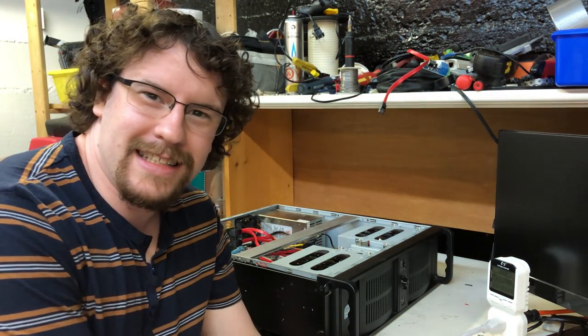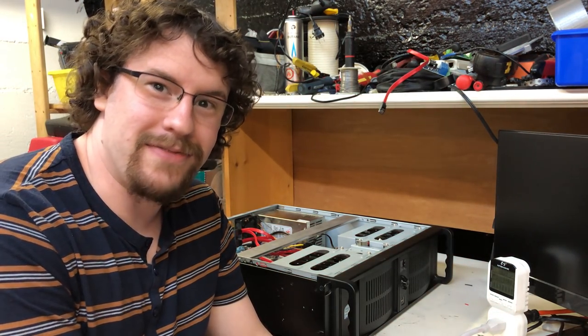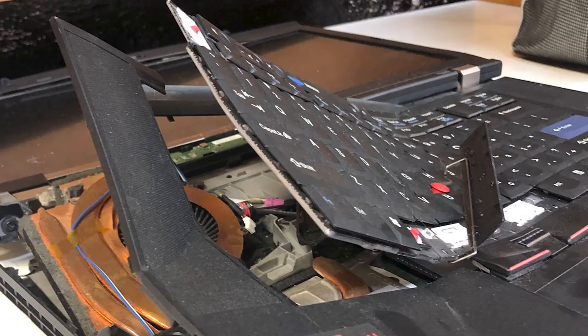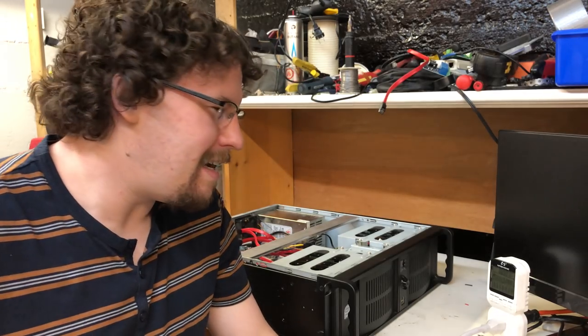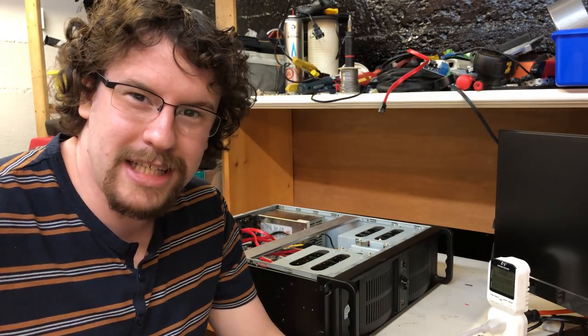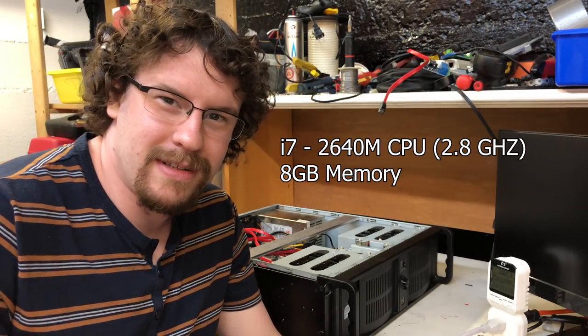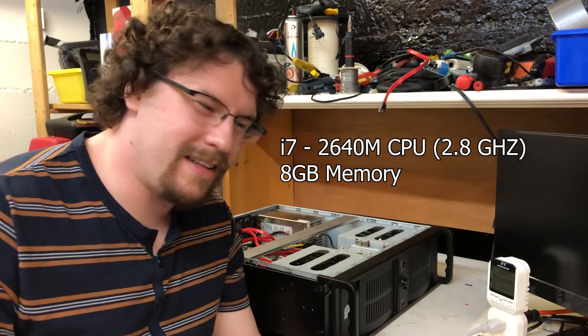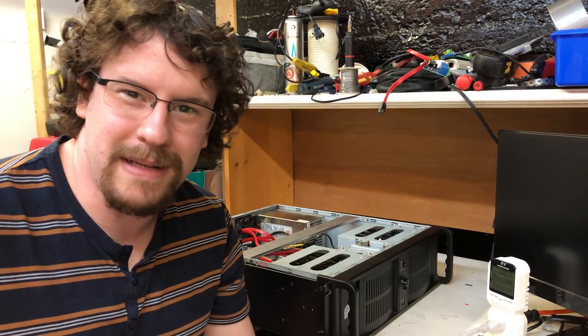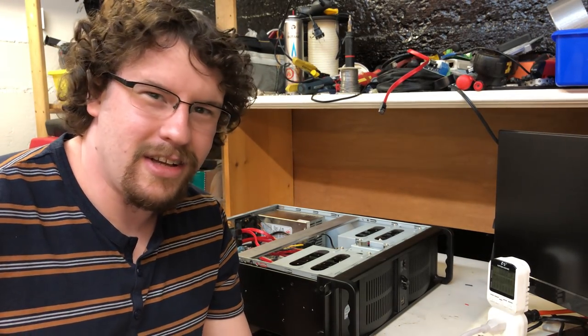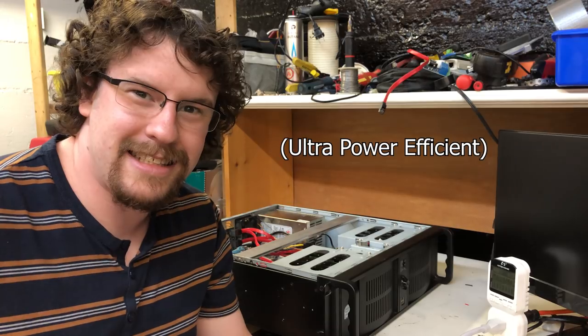What we've got here is a Lenovo T520 that was very badly damaged but I hold on to it for a rainy day because you never know. It has an i7 2640M CPU and 8 gigs of RAM so I figured why not try and use that to build an ultra low power NAS.